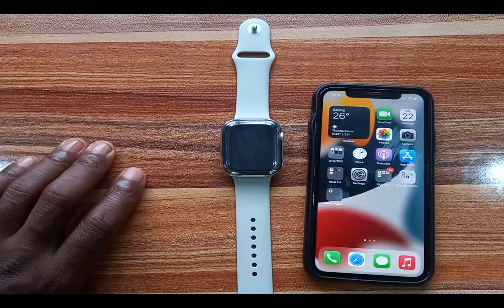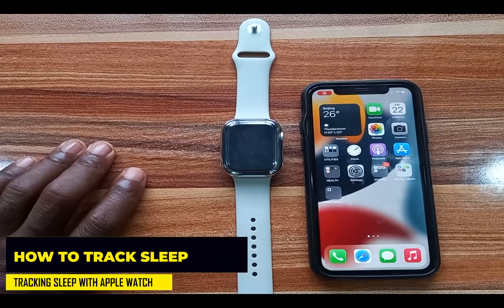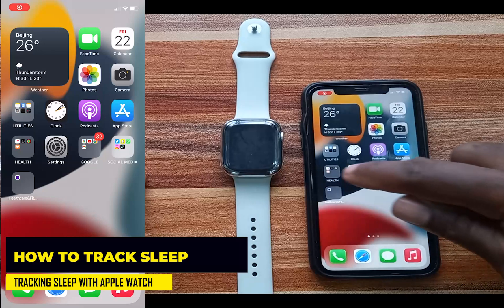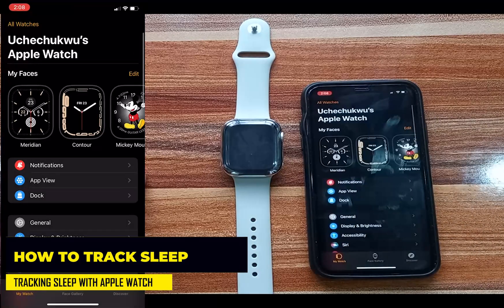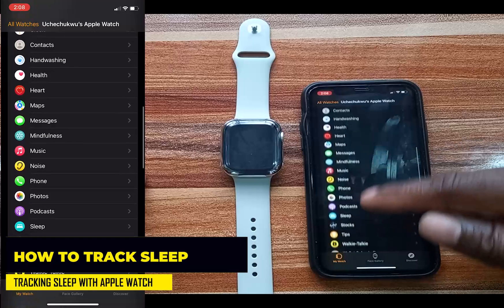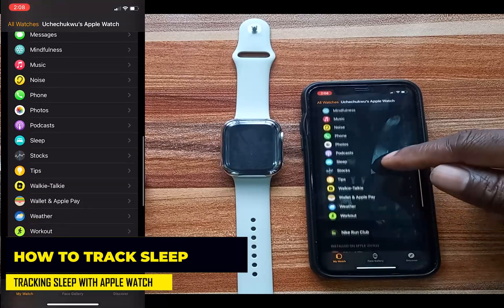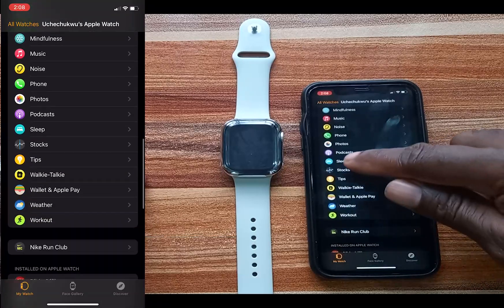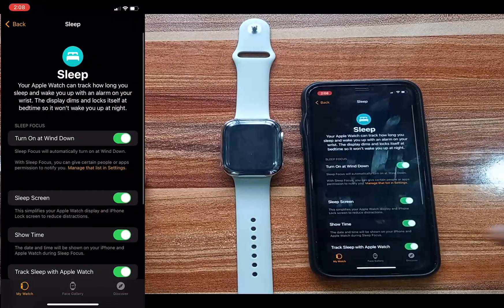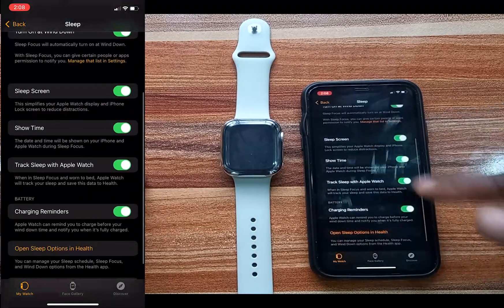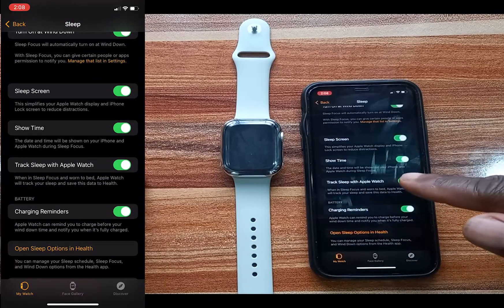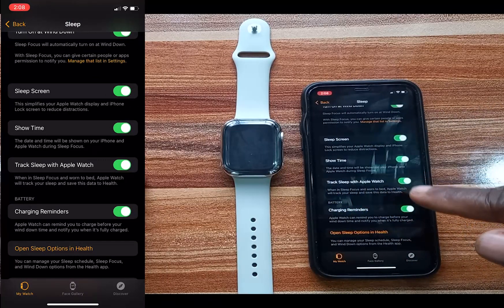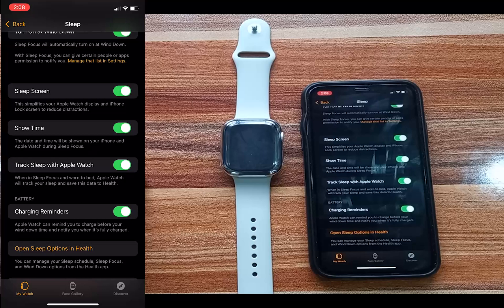To enable sleep tracking, go to the Watch app on your iPhone. Find the Sleep app in the options. Scroll down and you can see 'Track Sleep with Apple Watch' — toggle this on. If you don't toggle this on, the Apple Watch won't track your sleep.